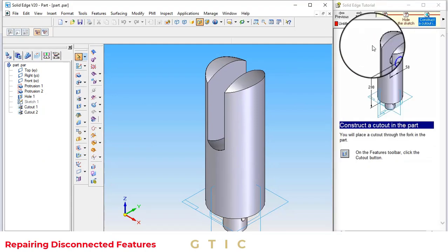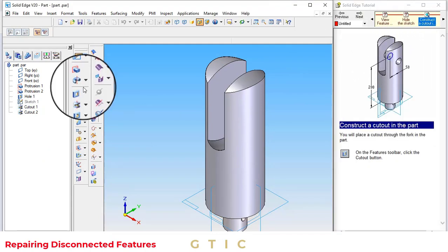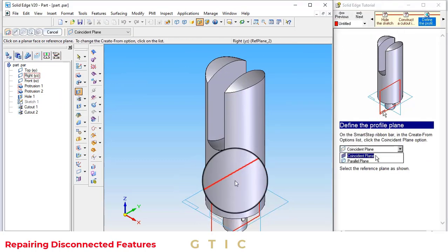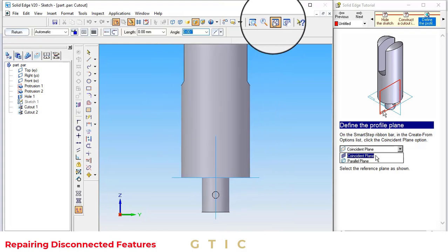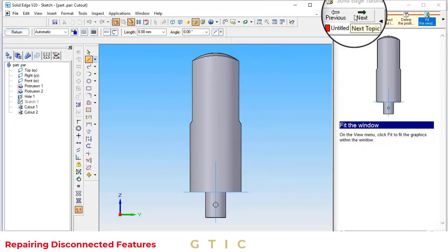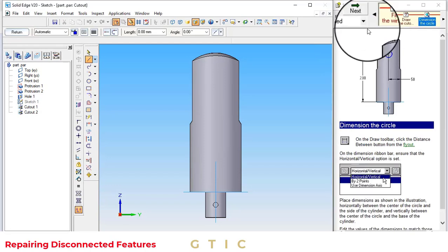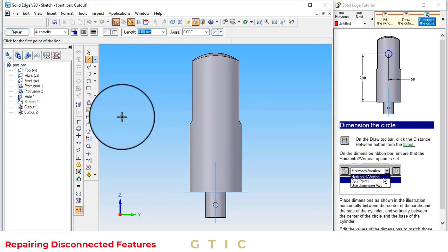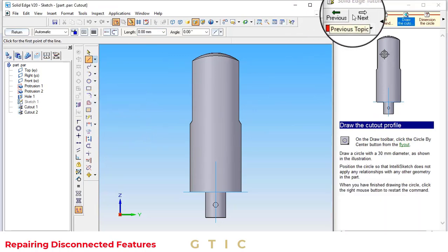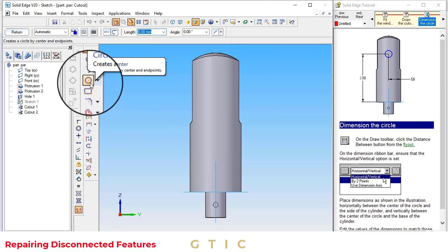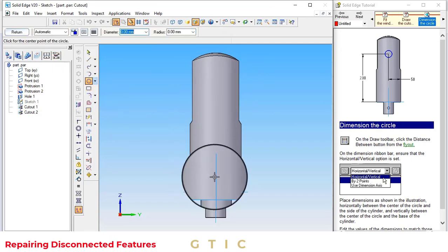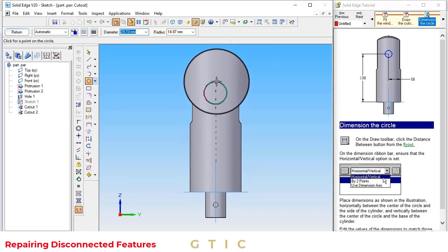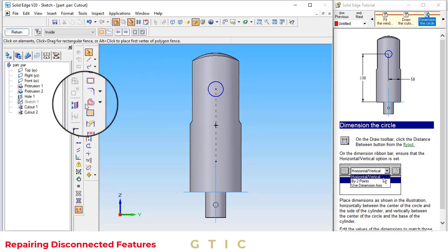Now, we want to create this cutout in the part. This dimension circle should be of 30mm diameter. Now, click on the dimension circle.